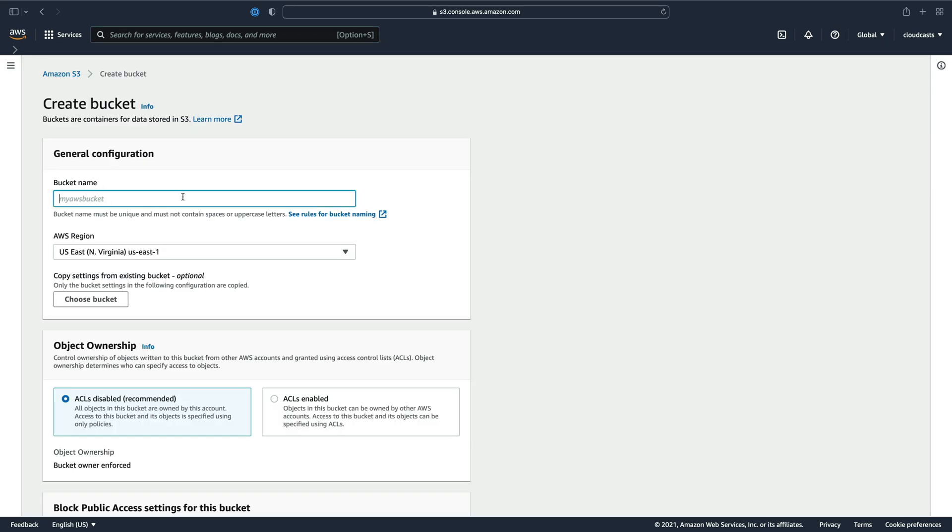So the bucket name needs to be globally unique across all buckets that exist in AWS. It's not specific to your account or anything, it's global. So there's a lot of bucket names that aren't available to you. It'll tell you if your bucket name is not available. I'm going to try to make a bucket named My Awesome Bucket, but that's probably taken.